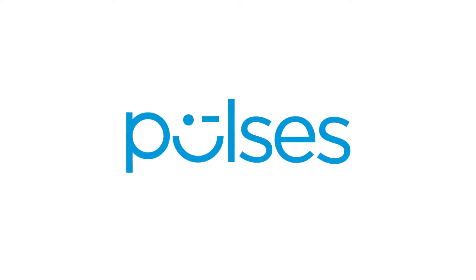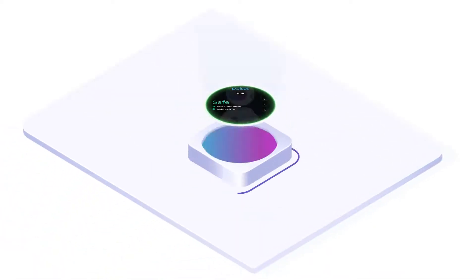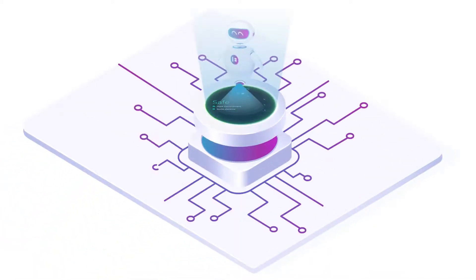Meet Pulses, the plug-and-play camera with advanced artificial intelligence built right into it.